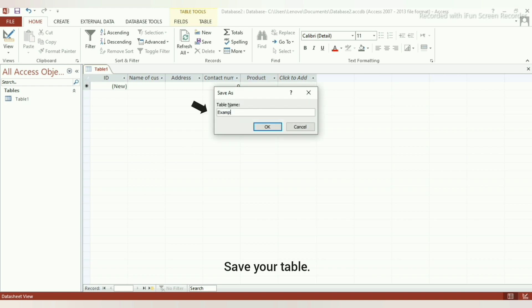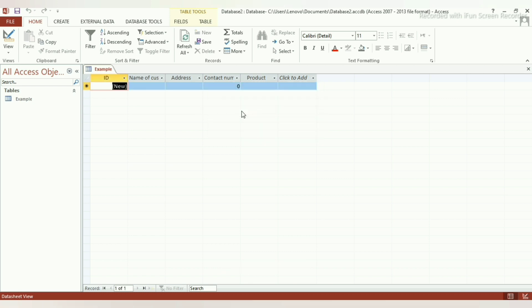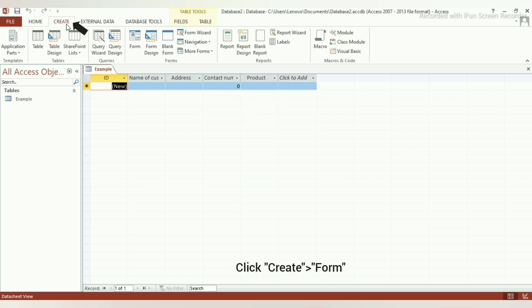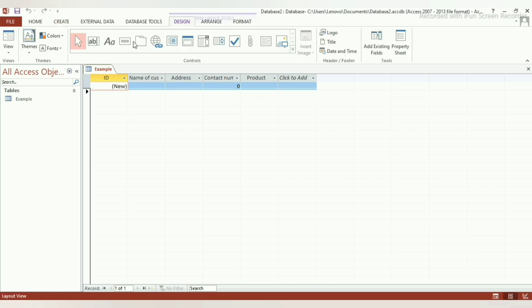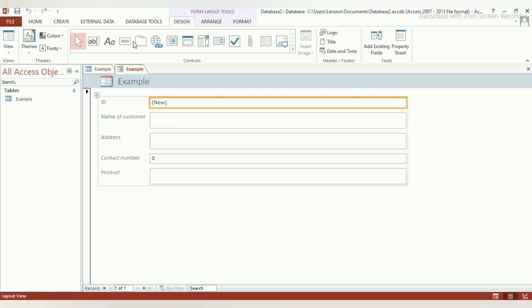Here, we will save it as example. Step 2: Now, click on the Create tab. Then, select the Form option. The form is created.